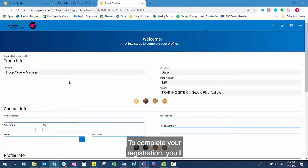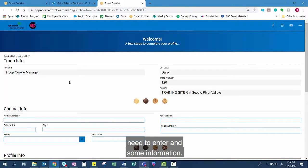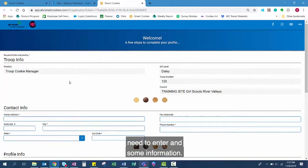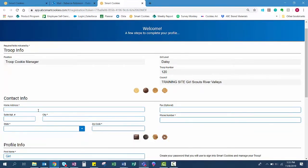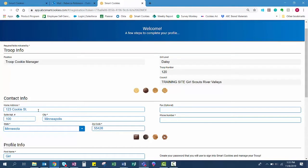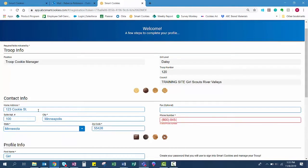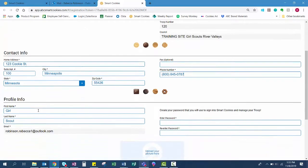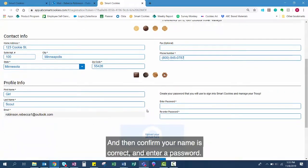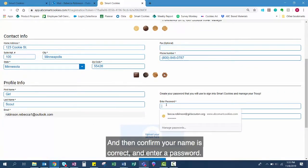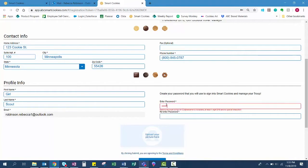To complete your registration, you'll need to enter some information. Start out by entering your address and your phone number. Then confirm your name is correct and enter a password.